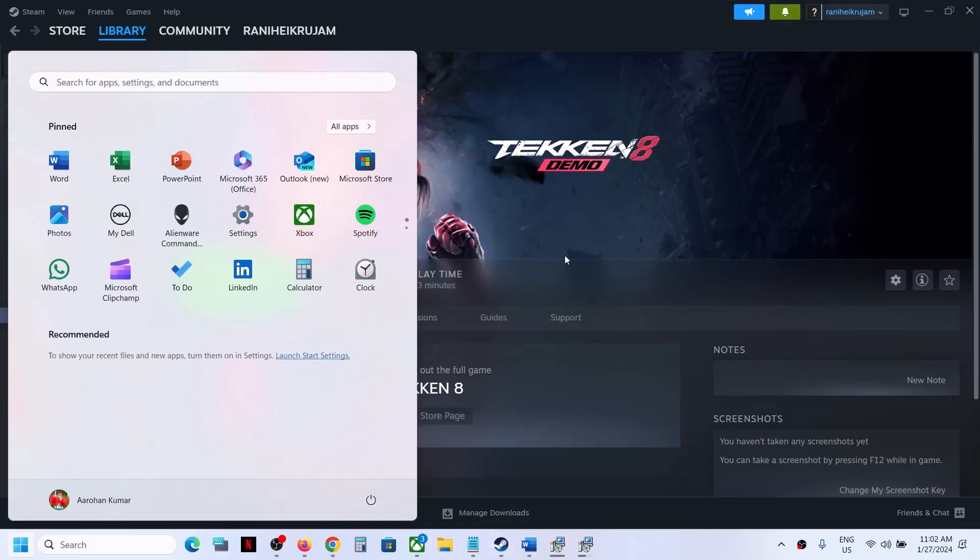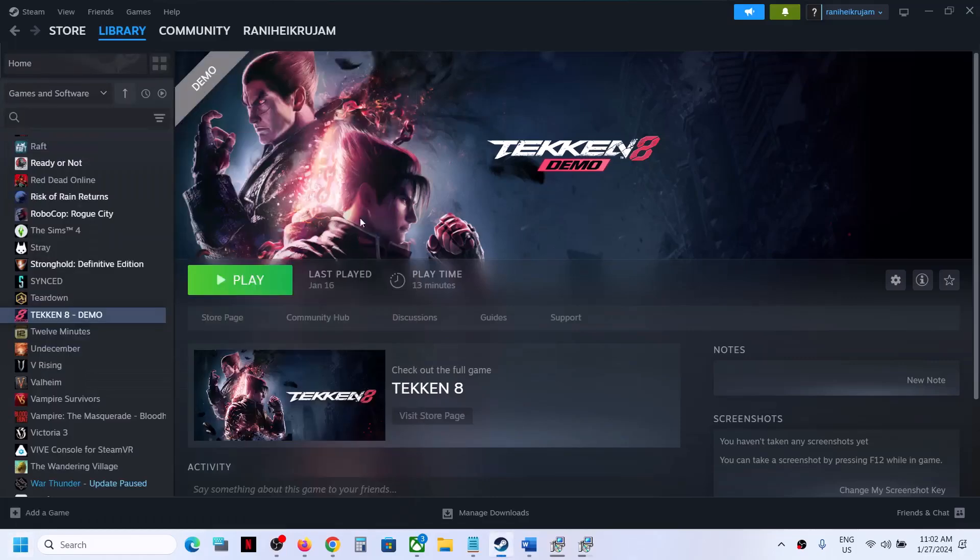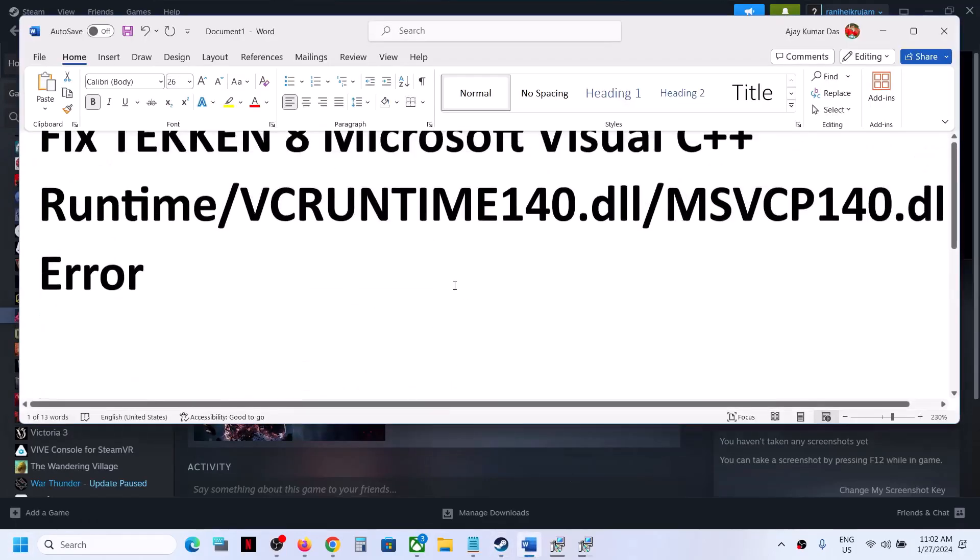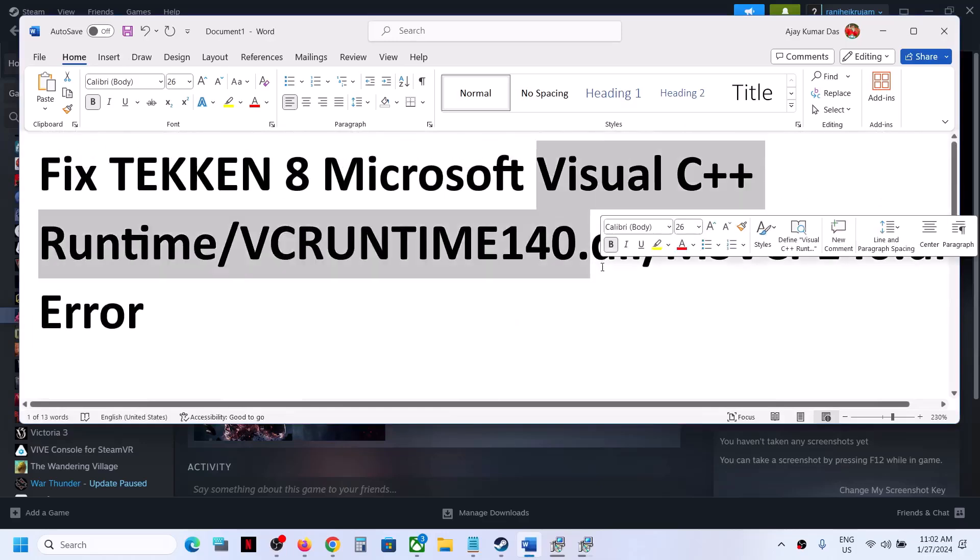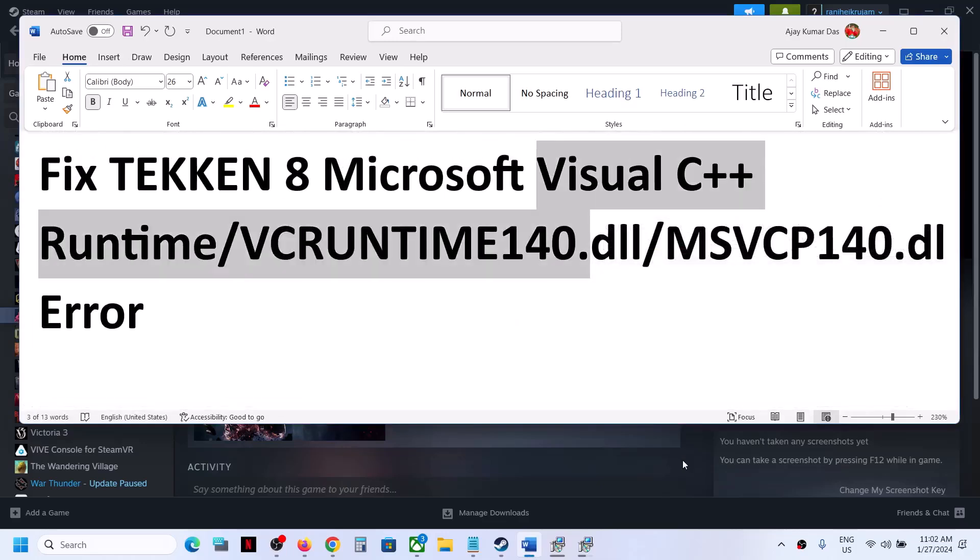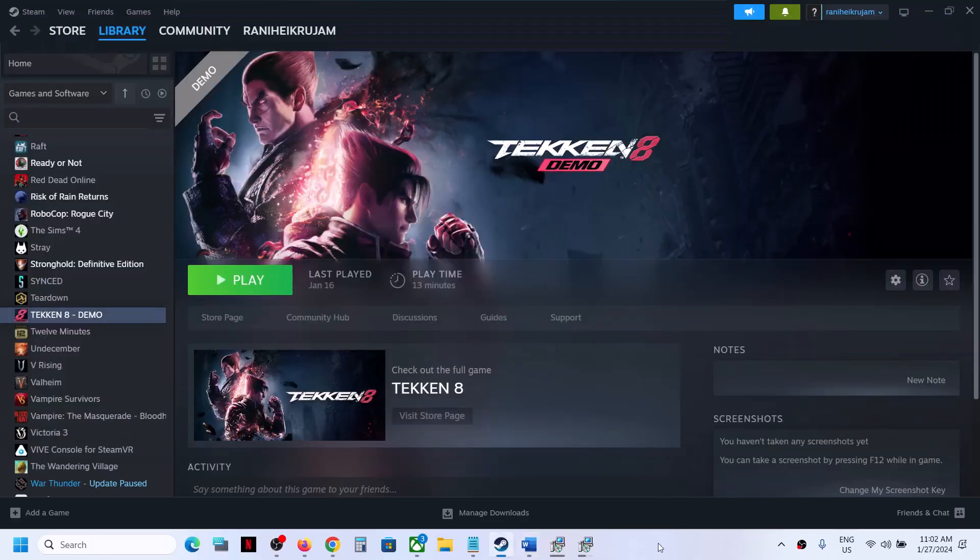After the system restart, you can launch the game and you should not receive this error anymore. So that'll be all. Thank you so much for your time and please like this video and subscribe to my channel.